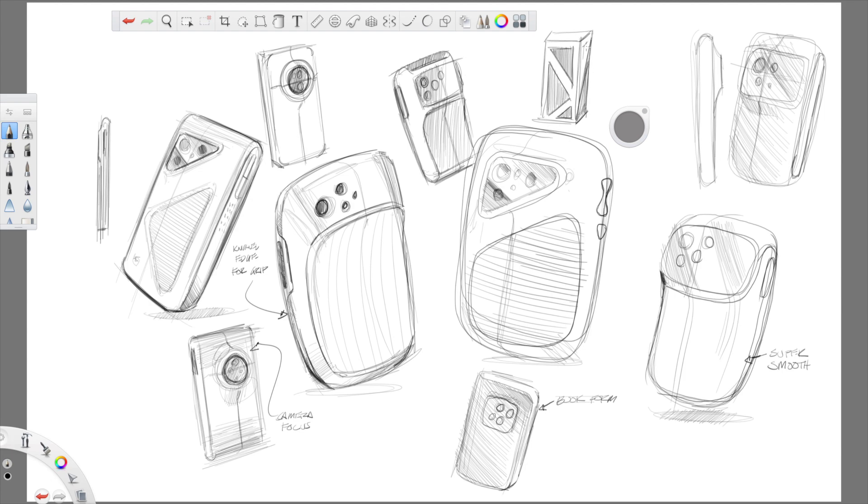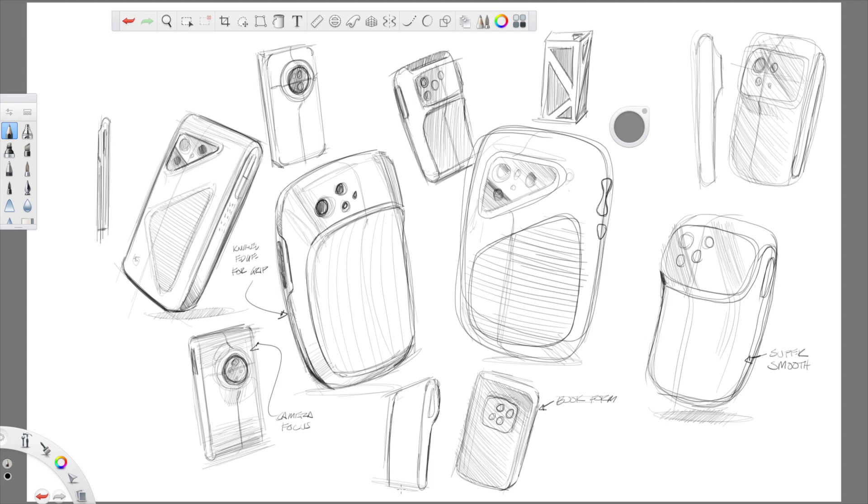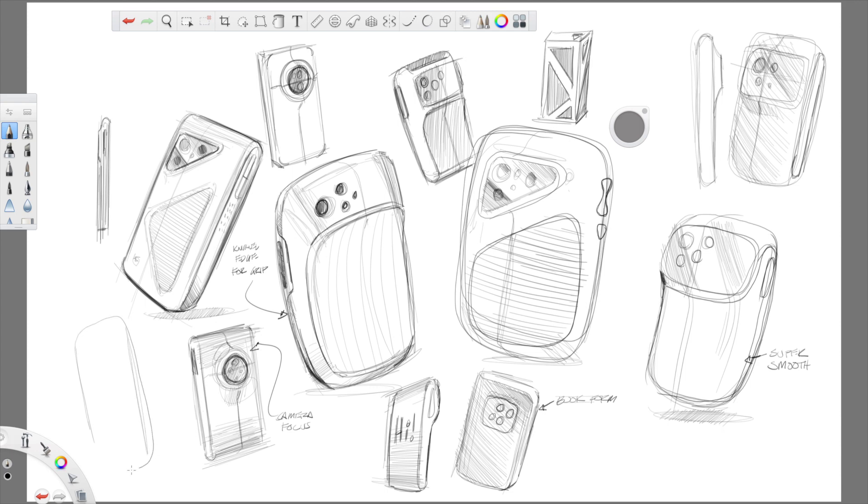Something that really is similar to when I think of when the iPhone first came out—that object created that desire where people were like, I just have to have that. And I remember I was working a corporate job at that time and all of us had Blackberries that were company issued, and we were trading in our company issued Blackberries so we could go out and buy iPhones. So how could a company do that again with a product that's just as desirable?